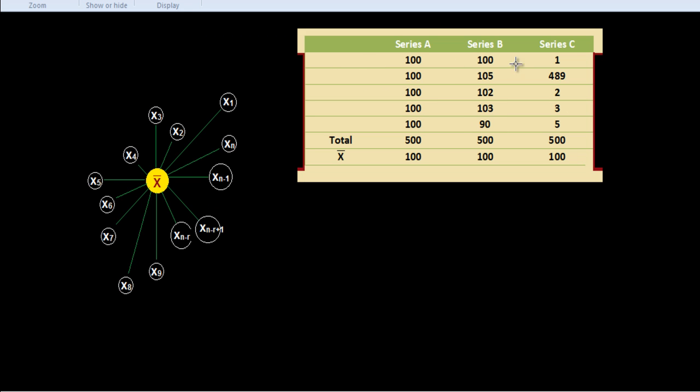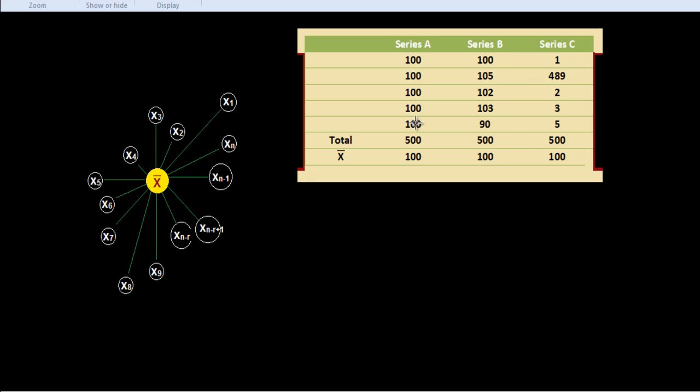Now look at this table, there is series A, series B and series C. There are three observations, three data sets we have in which we have taken five observations in each series. In series A, all the terms are equal: 100, 100, 100, 100, 100. In series B, first term is 100, other one is 105, then 102, 103, 90. In series C: 1, 489, 2, 3, 5. The sum of all the terms in series A is 500, series B is also 500, and series C is also 500. Because there are five number of terms, we divide 500 by 5, we get 100. So we see that the mean is the same, 100, in all three series.